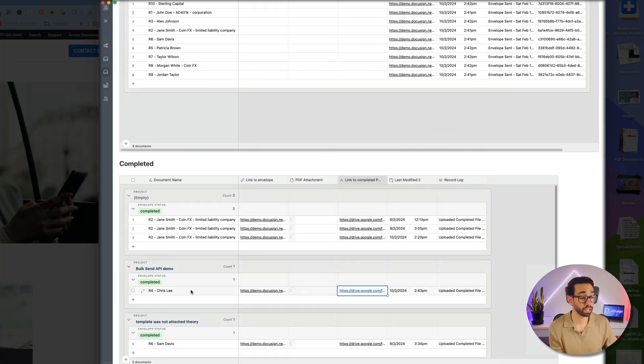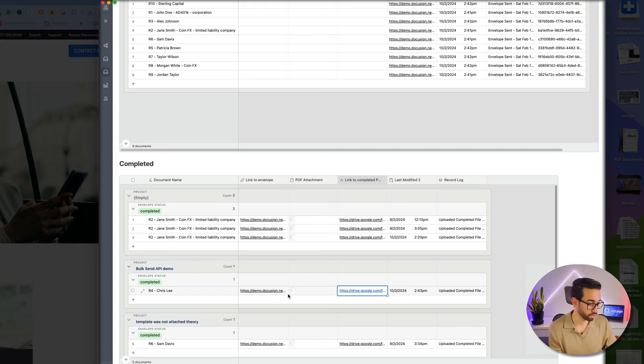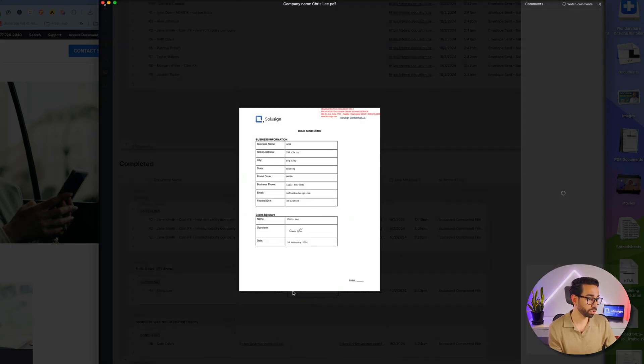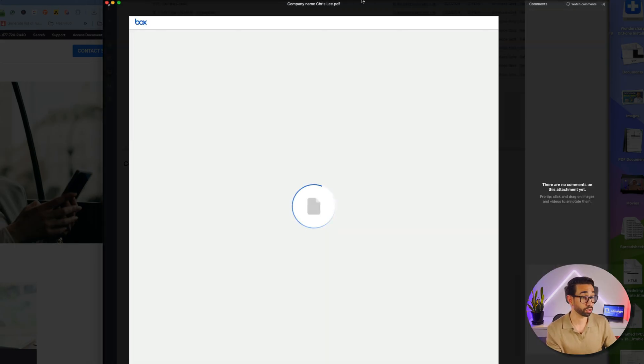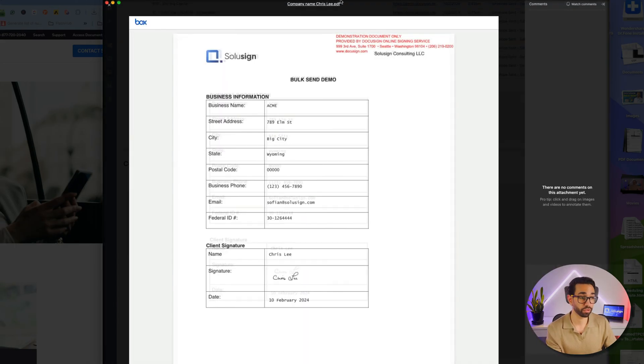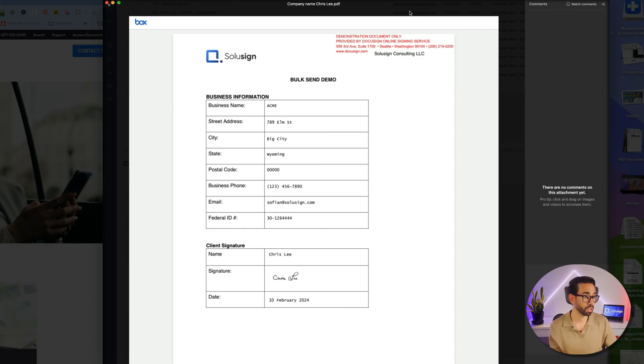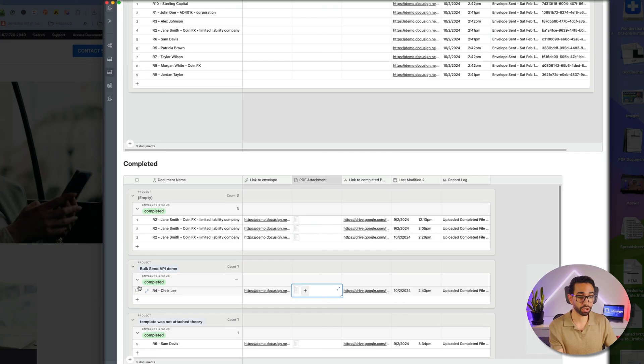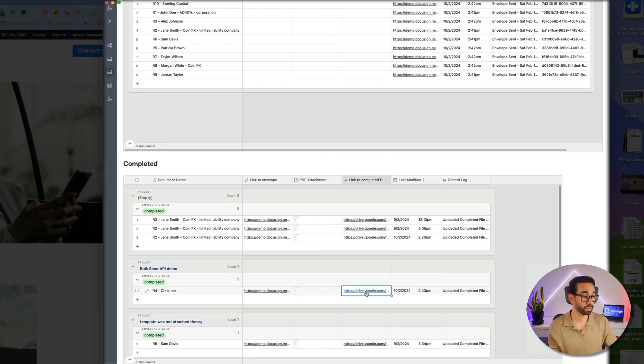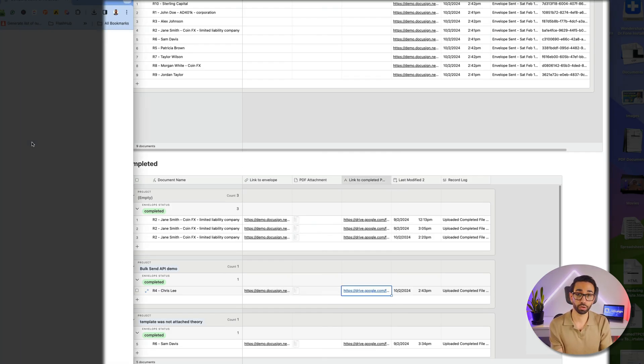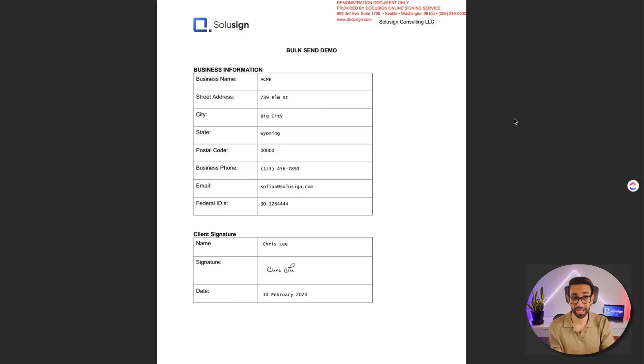So let's just go in here so we can see that our envelope status has changed to Completed. We can open the document. We can also see that the name of the file has been customized with the signer's name, which is great, and it's obviously attached to our record, but it's also saved inside of Google Drive for easy access.